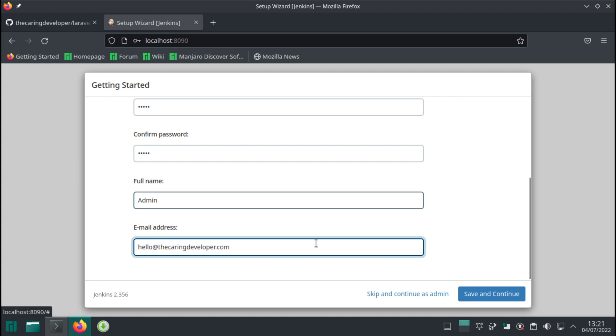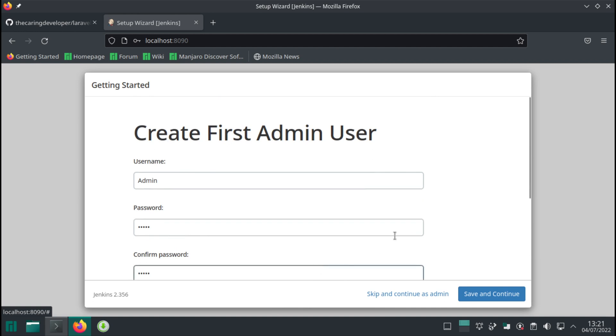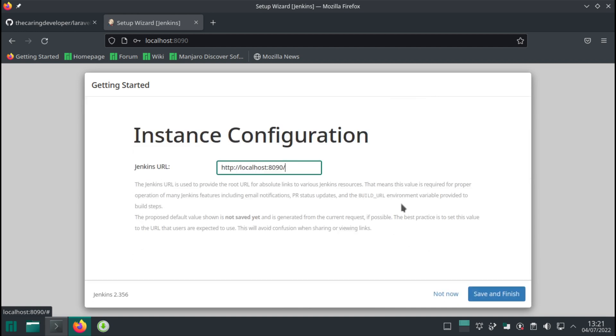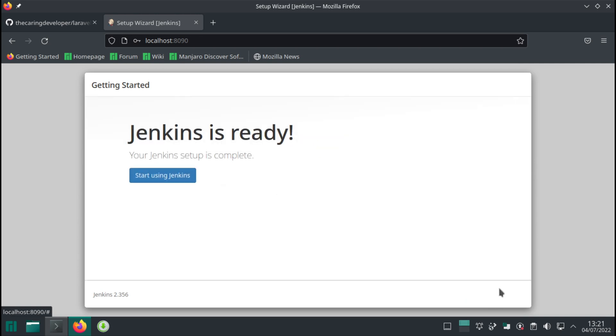However I'm not expecting to receive any email from Jenkins. Okay that's all fine. If you want you can change it of course. Start using Jenkins.